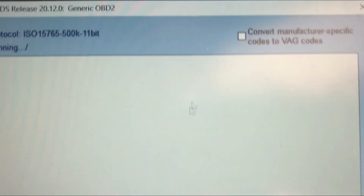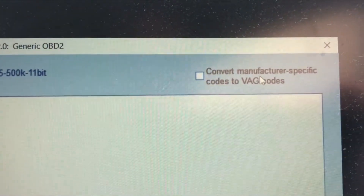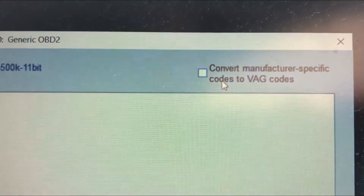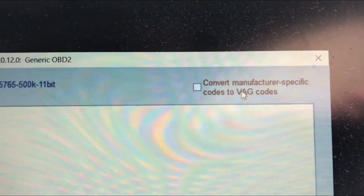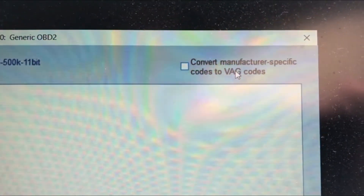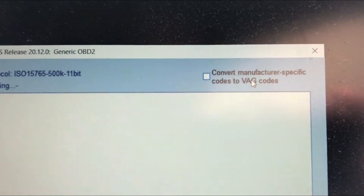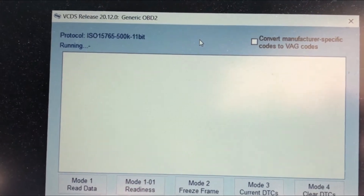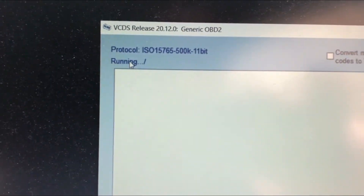There's even an option to convert manufacturer-specific codes — i.e., Bentley codes — to VAG codes, meaning Volkswagen Audi codes, which would make them easier to understand. Essentially there are similarities between both platforms. Let's see how long this takes to run.